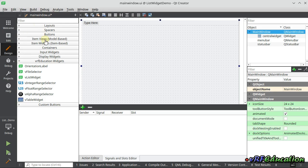We have a lot of standard widgets, but sometimes we need to create custom widgets to use in our applications. If you've watched previous sessions on my channel, you might already know how to create a custom widget and add it as a plug-in to Qt Creator. I have a couple of videos about how to create these widgets step by step, so if you're not familiar with this concept, go watch those videos first.